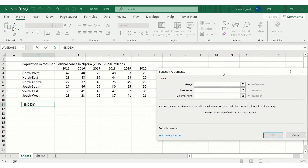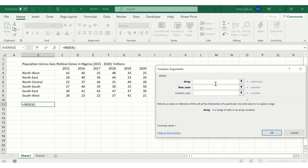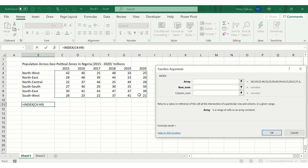The dialog box provides guidance on how the function works. We can see that the INDEX function requires three arguments: the array, the row number, and the column number. The array is a range of cells — a selection of consecutive cells. In our case, the array is all of the population estimates across all the geopolitical zones across all the years.